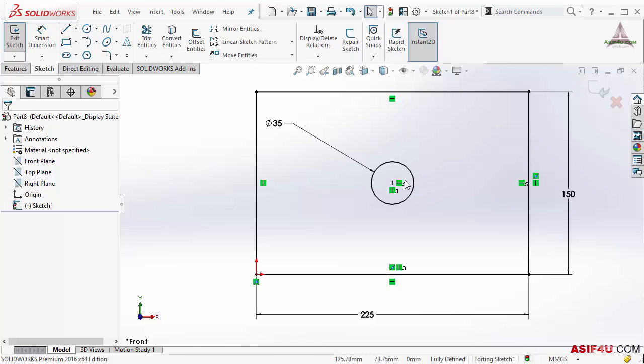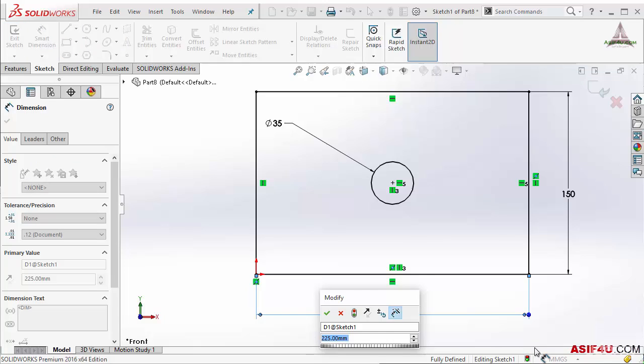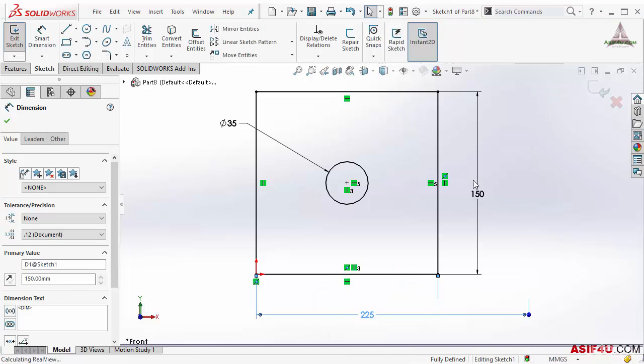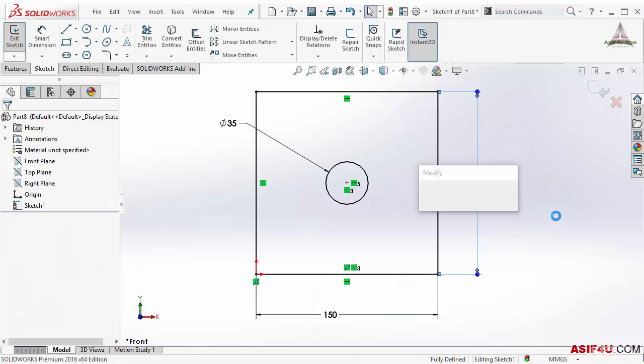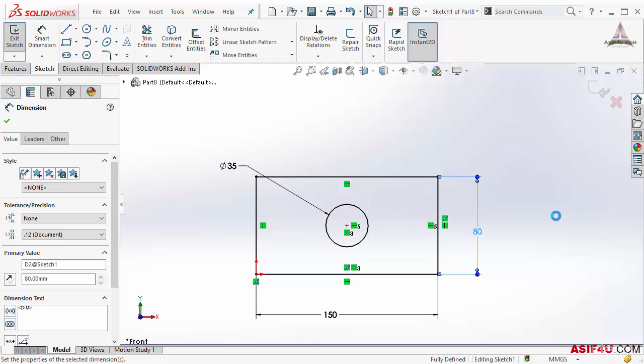Now if I change from 250 to 150 and 150 to 80, you will see this is always at the center. That means I am getting more control on my sketch.